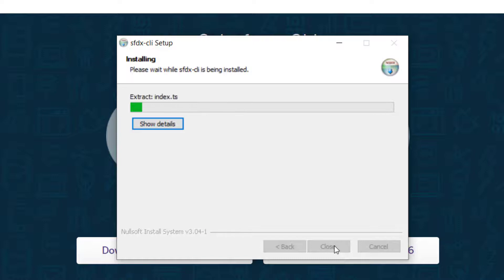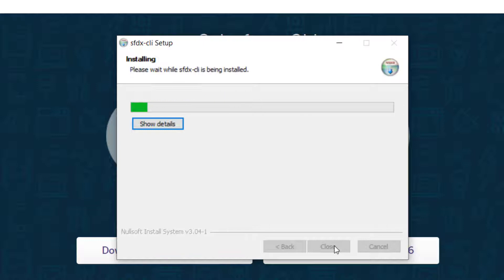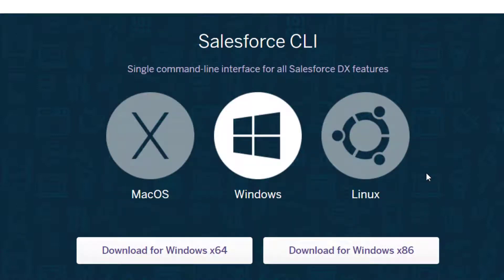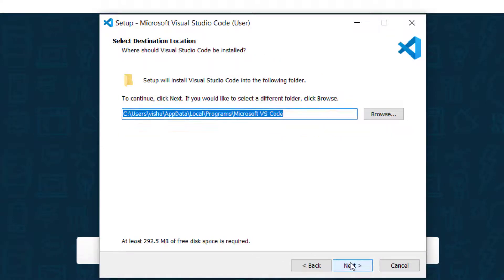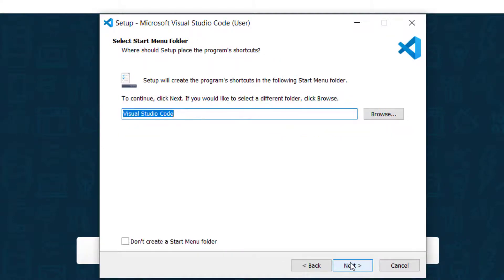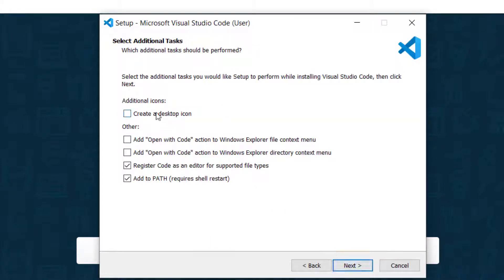To install VS Code, double-click on the VS Code setup. Then simply click Next to install Visual Studio Code. Accept the agreement and click Next. Create a desktop icon and click Next.